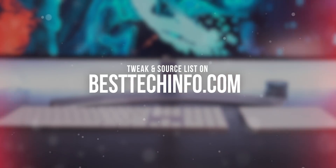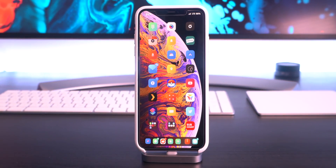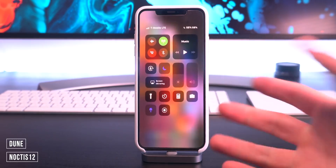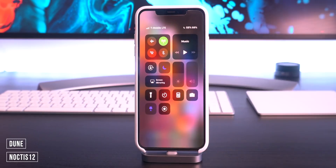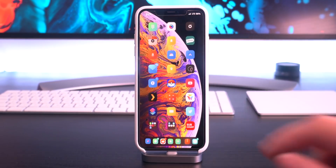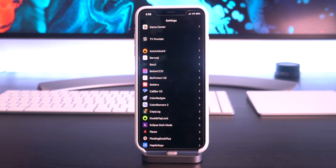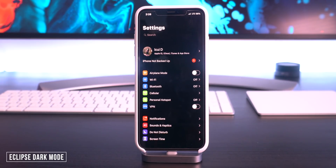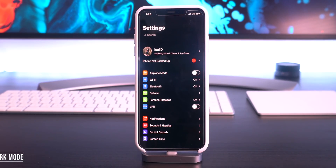First up, let's talk about some dark mode tweaks. We have Noctis 12 as well as Dune, which is a free alternative that makes your dock dark, your control center dark, and your widgets and notifications. Continuing along the lines of dark mode tweaks, we also have Eclipse 12, which has been updated recently as well to make applications have dark mode — as you guys can see, my Settings app is completely dark, and this is applicable on other apps as well.